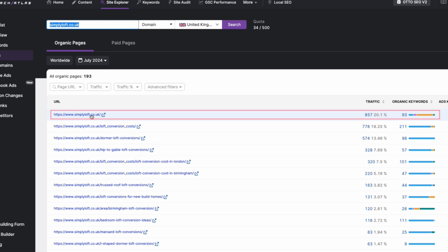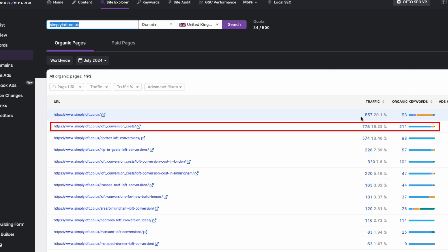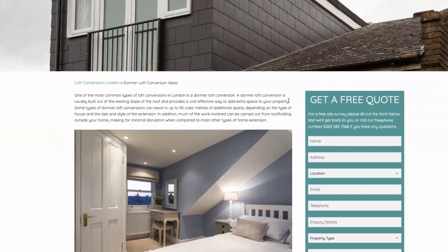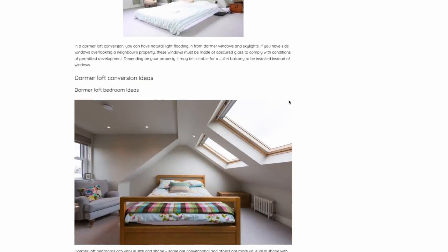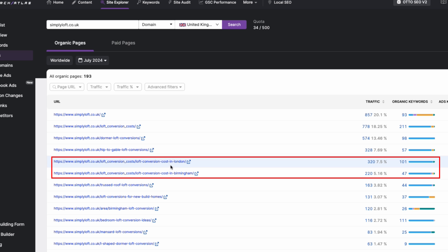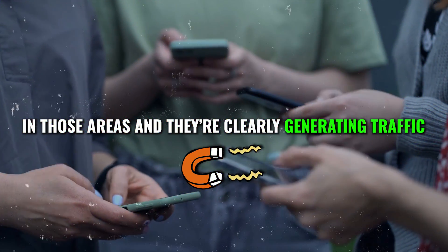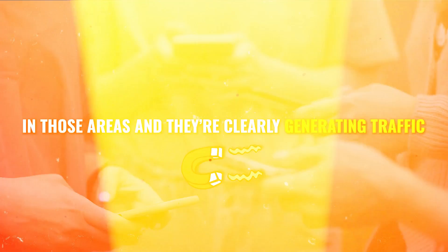As you can see, their homepage is getting a lot of traffic. We will also see other pages like loft conversion costs, which might be driving around 778 visitors a month. You can also see they've made specific pages dedicated for each of their services, like dormer loft conversions. They also have pages for specific areas like loft conversion costs in London or loft conversion cost Birmingham. These pages are tailored to what people are searching for in those areas and they're clearly generating traffic.